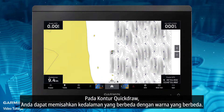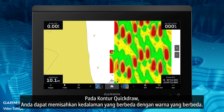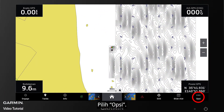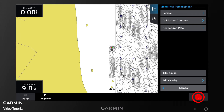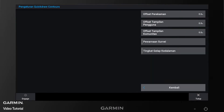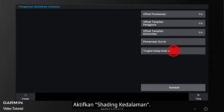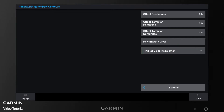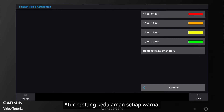In Quick Draw Contours, you can separate different depths with different colors. Select Options, Quick Draw Contours, Settings, then enable Depth Shading. Then tap here to set the depth range of each color.